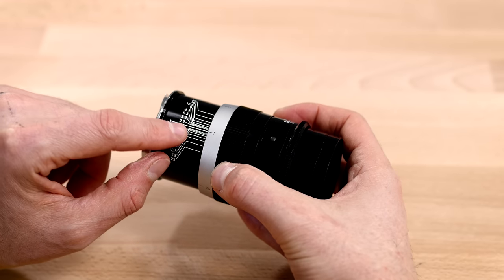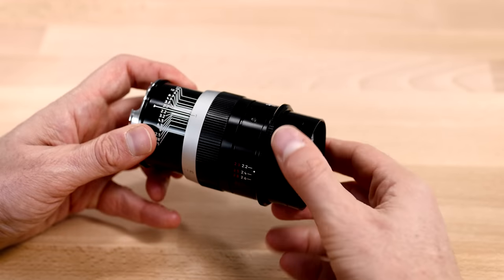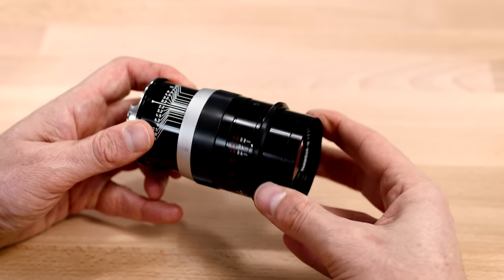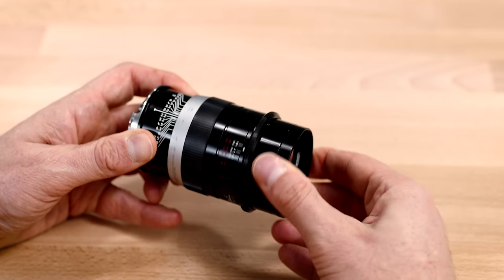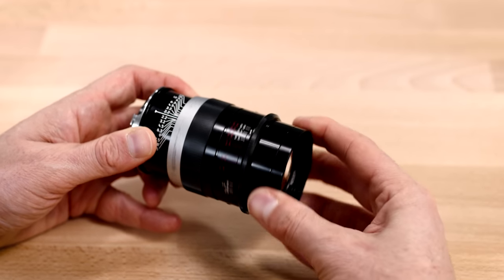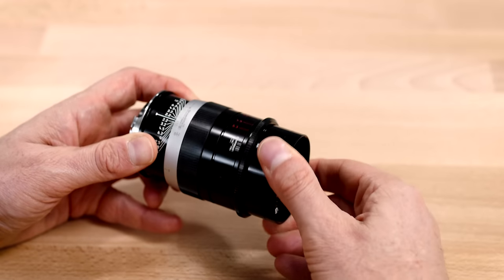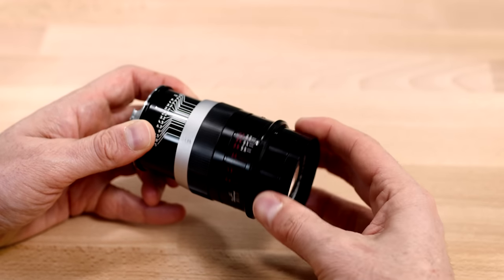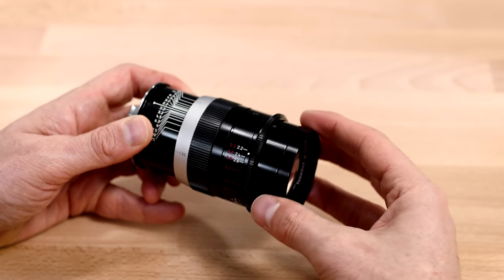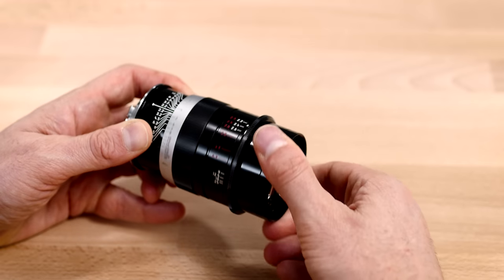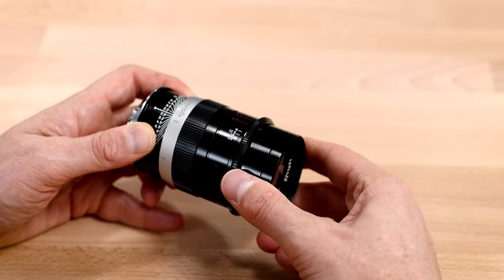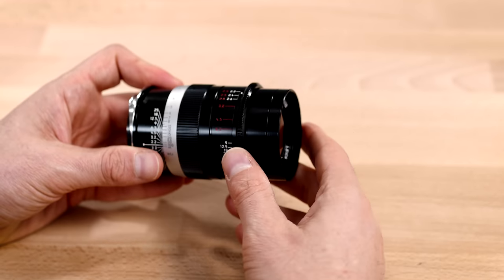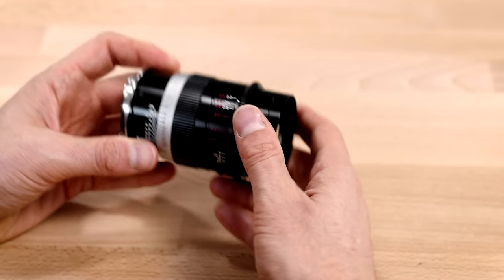So the depth of field scale continues out. And the entire outer barrel actually moves as you focus through the range. So at close focus, it gets as long as it's going to. And at infinity, it is at the shortest. So notice I'm grabbing the front of the lens and it's still focusing.